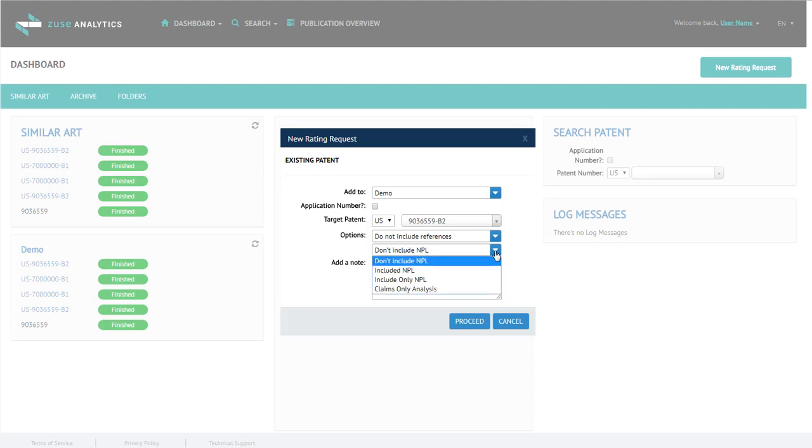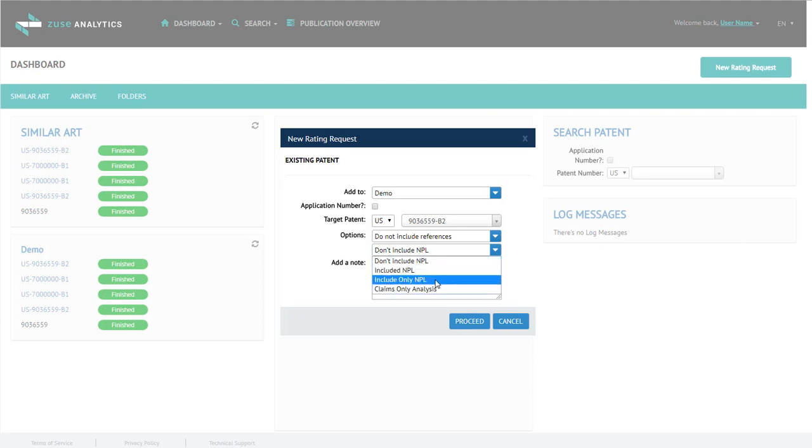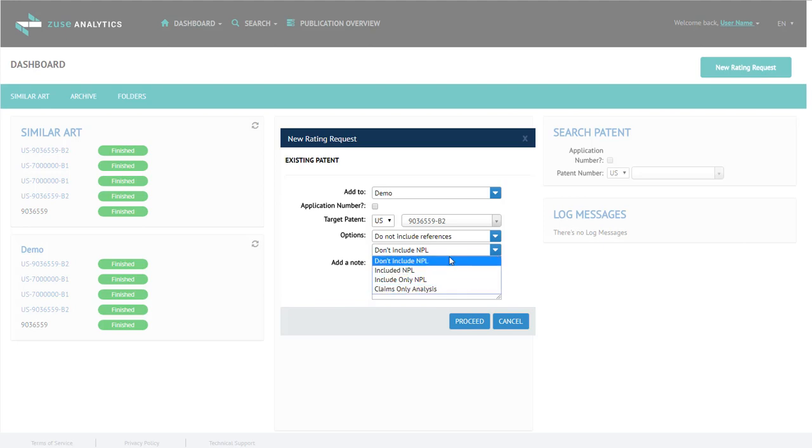Next, include non-patent literature, include only non-patent literature, or claims-only analysis. Claims-only analysis is used for freedom to operate. So, I'm going to use do not include non-patent literature.